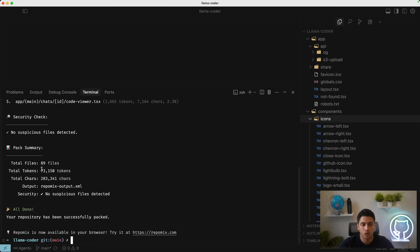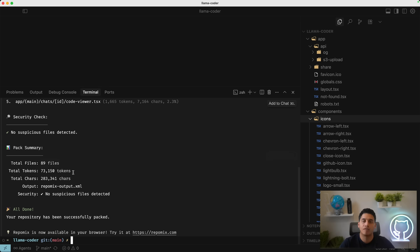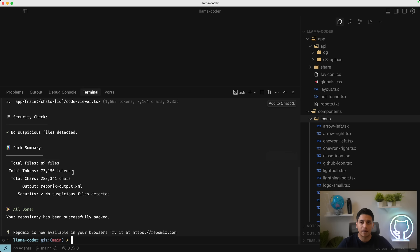And so you can see there's 73,000 tokens, despite it being a pretty decent size code base, 89 files. So that's great that this entire code base can fit within Qwen 3 Coder's context window. Obviously there's enterprise code bases that are much, much larger, but despite that, a very great improvement over the last generation.